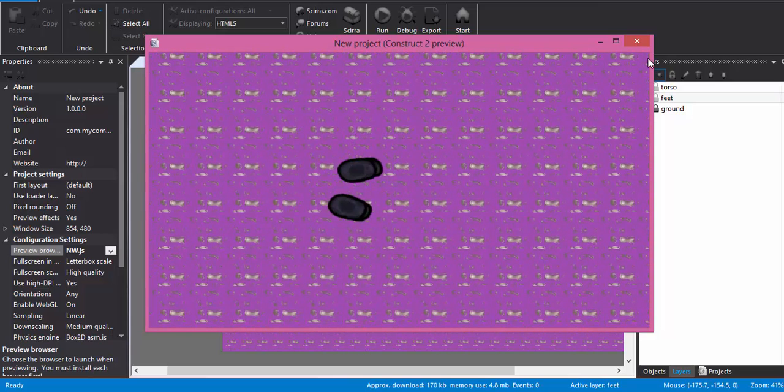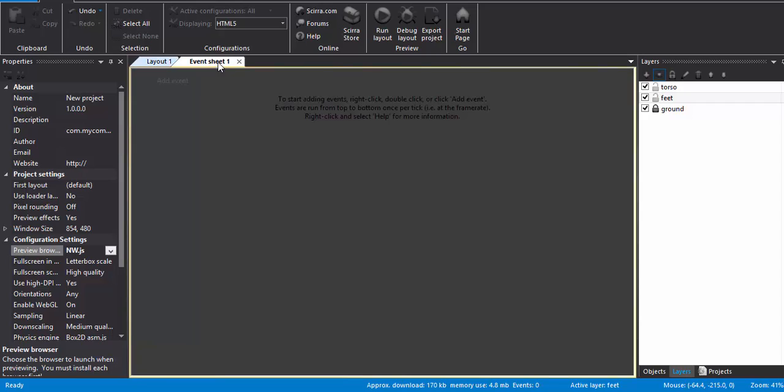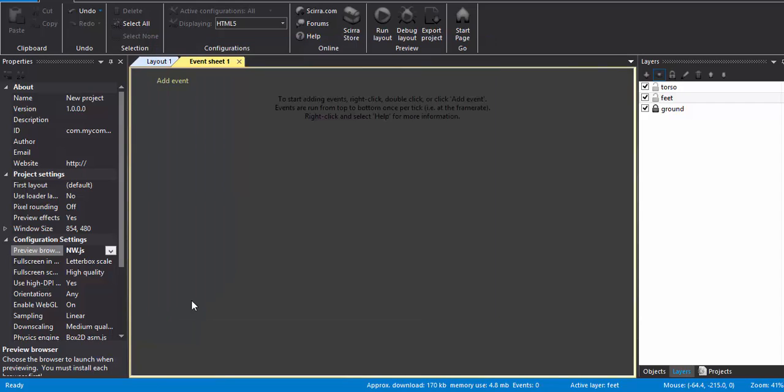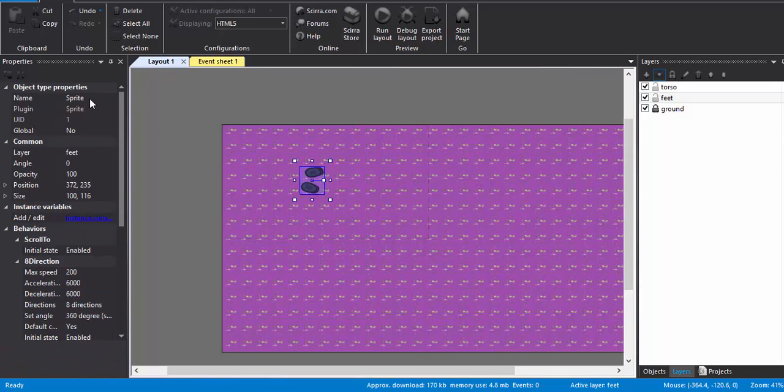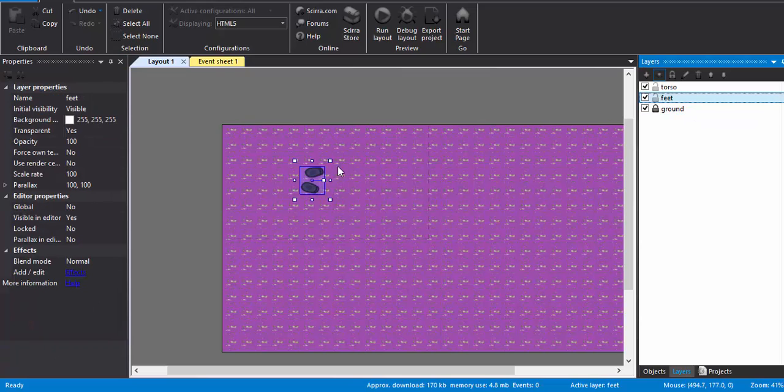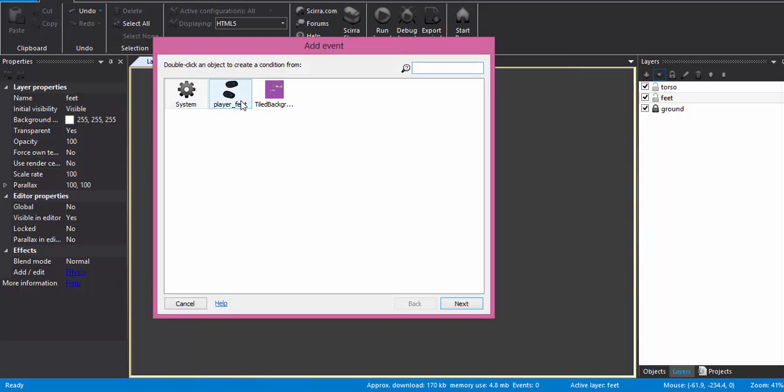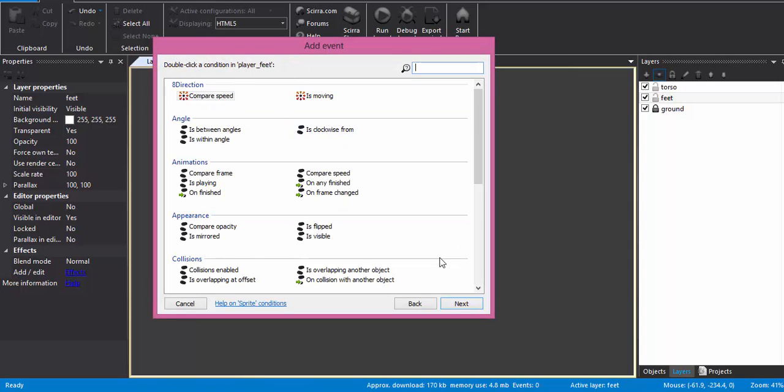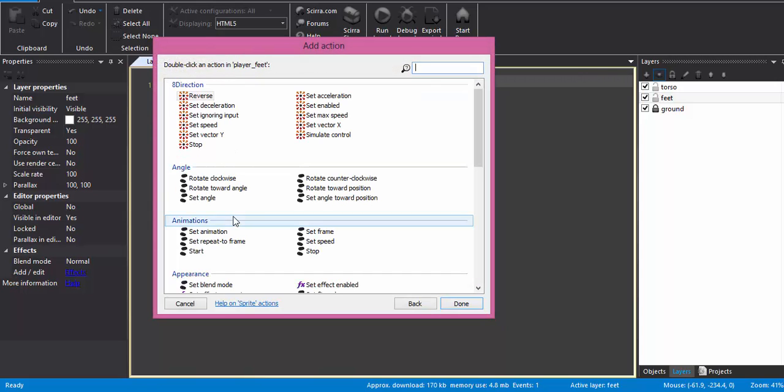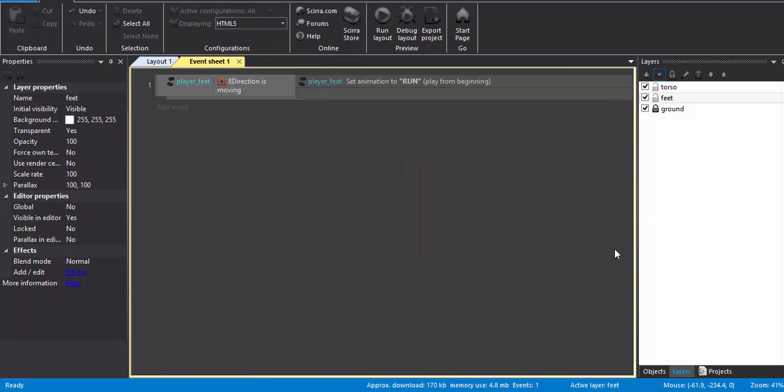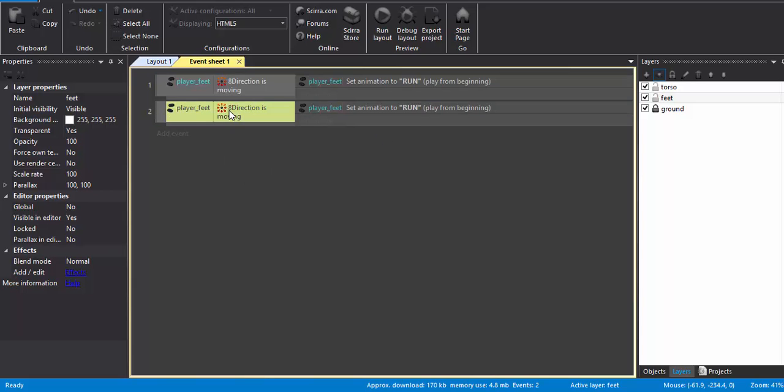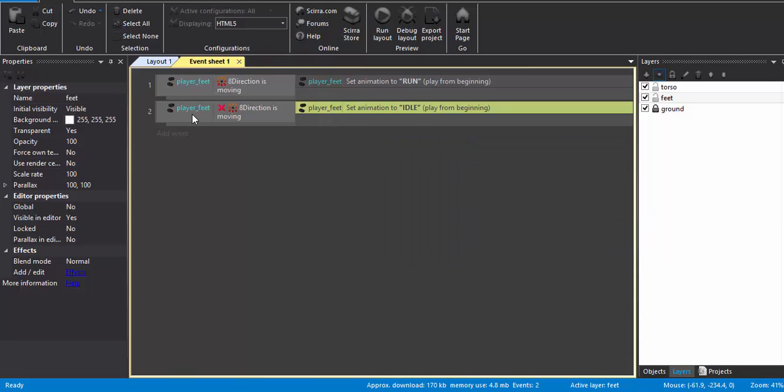Now we need to give an animation to this feet, right? So let's go to event sheet. All right, I forgot to rename the sprite, so I just rename player feet. So the event sheet: player feet, when the feet is moving, set animation to RUN. I'll just copy and paste it. I just push the I button of my keyboard to make it inverted. So when the 8-direction is not moving, so that means when the feet is not moving, set the animation to IDLE.